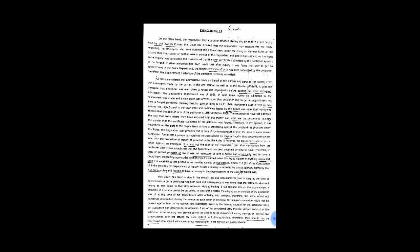Therefore, in my opinion, it was incumbent on the part of the respondents to have a proceeding against the petitioner as provided under the rules. The regulation itself provides that in case of some misconduct or if on the basis of some inquiry, it has been found that a person has obtained the appointment by playing fraud in that circumstance unless and until the procedure of inquiry as provided under the rules is followed, no disciplinary action can be taken against an employee.